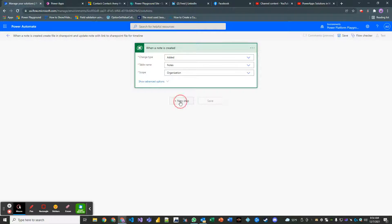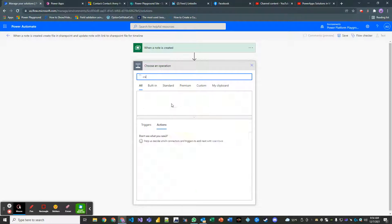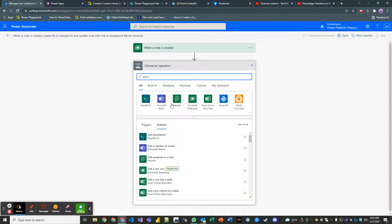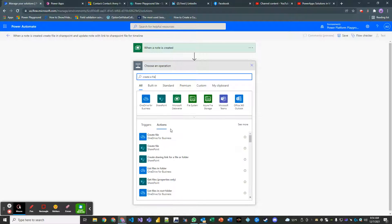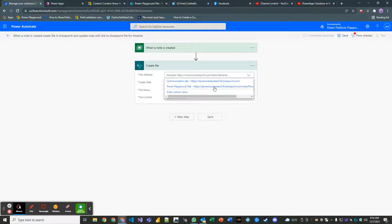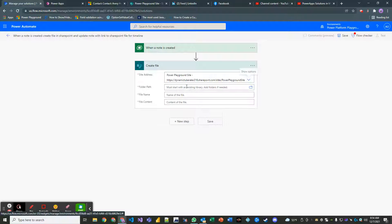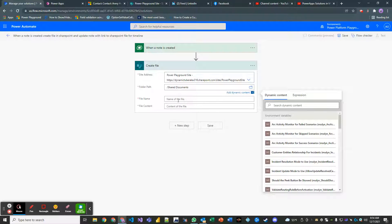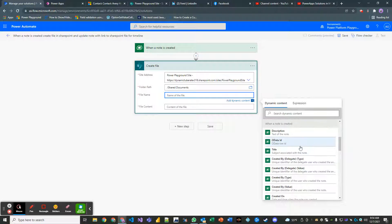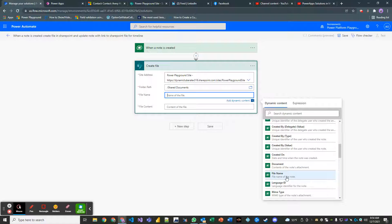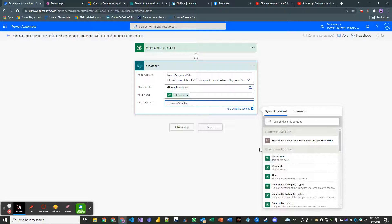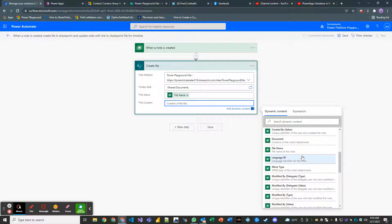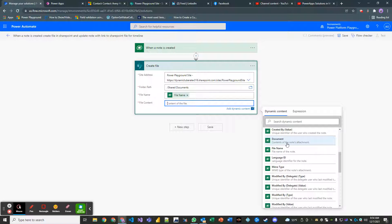And then our next step is going to be to create the file. So add a new row. Actually, it's going to be, I believe it's called create a file. Let me see here. Yeah. Create file. We have our Power Playground site that I created. And then our existing library that we're going to point this at is going to be called shared documents. The name of the file that we're going to pass will be the file. The file content will be the contents of the notes attachment.